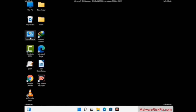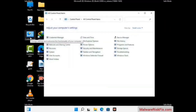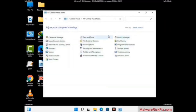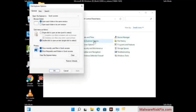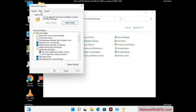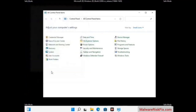First you need to open the Control Panel, then go to File Explorer Options. Now click on the View tab, then check Show Hidden Files, Folders and Drives option. Then click on Apply button and press OK.